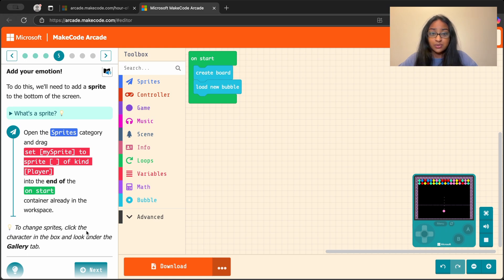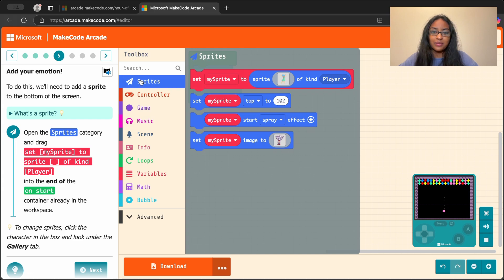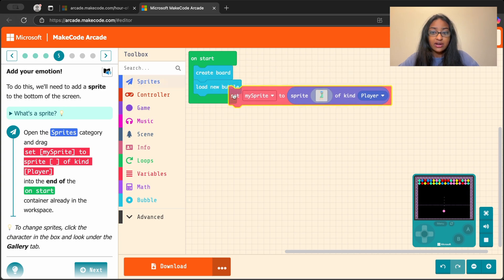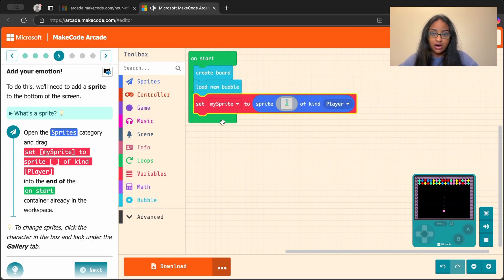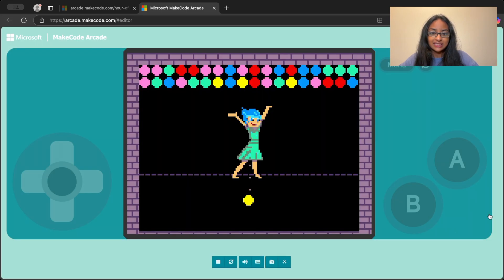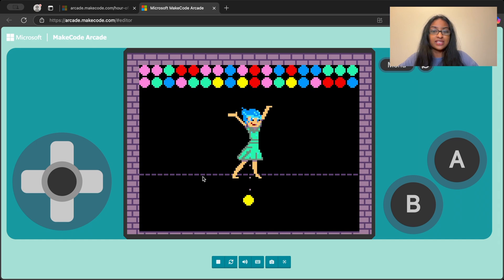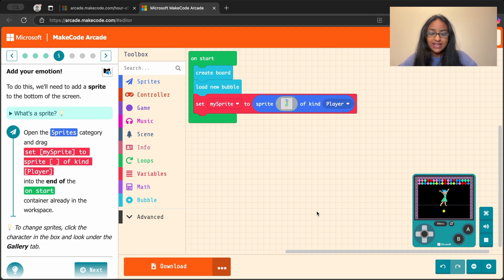Now it looks like we need to go to the sprites category — that's a new one. Can you find the sprites category in the toolbox? It's right here at the top. We're taking this red long block and placing it right at the end of our on start block. Joy, the character from Inside Out, actually showed up in the middle of my screen. This is going to be our sprite — what we're going to use to aim and toss our bubble.